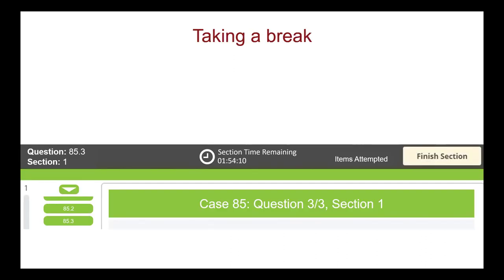The MCC QE Part 1 has only one optional 45 minute break that will start once you finish the multiple choice questions component in the morning. You may take less than a 45 minute break if you wish to start the clinical decision making component early. However, this does not give you extra exam time. In addition, if you take more than a 45 minute break, your afternoon time session will automatically start.